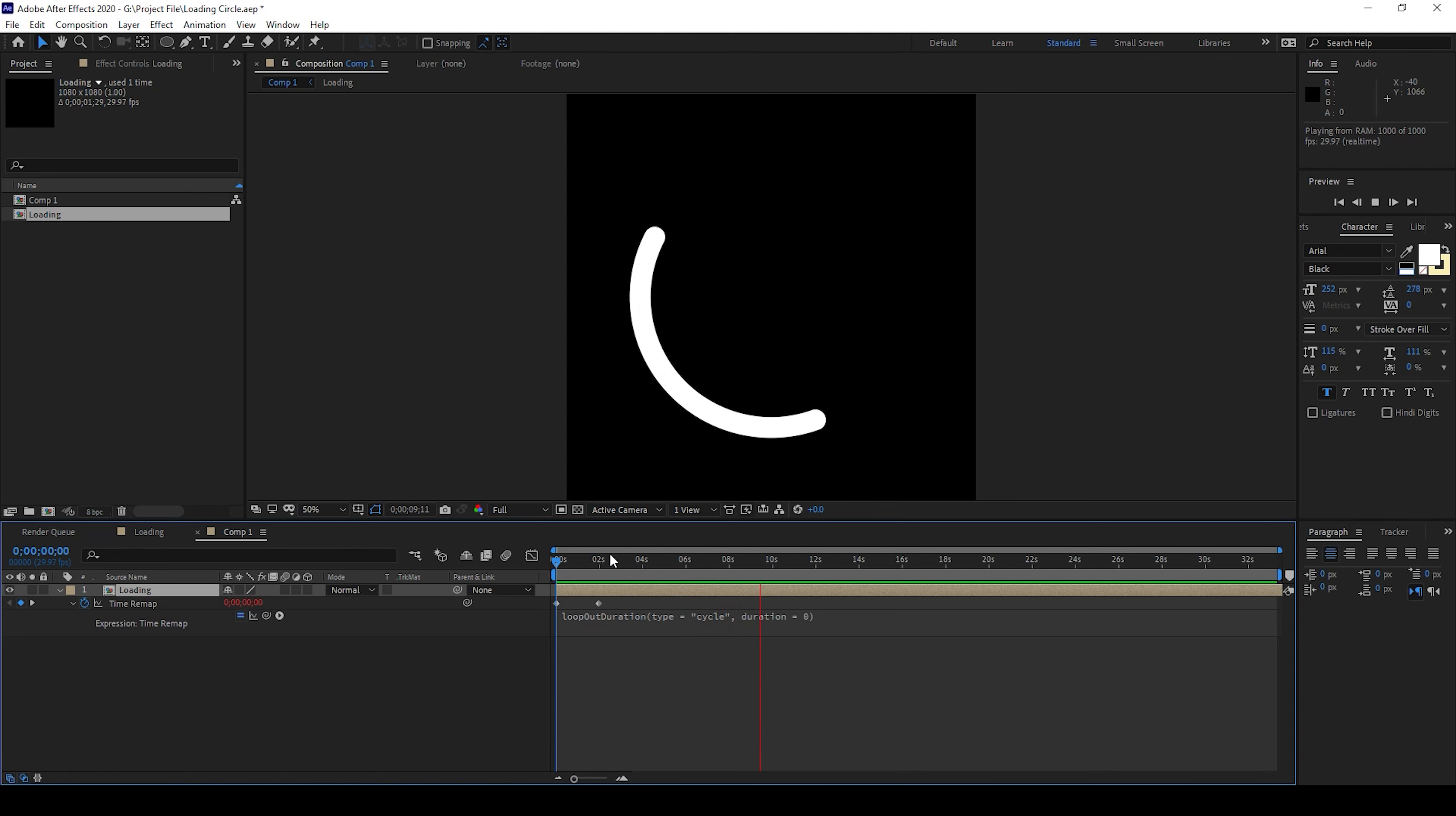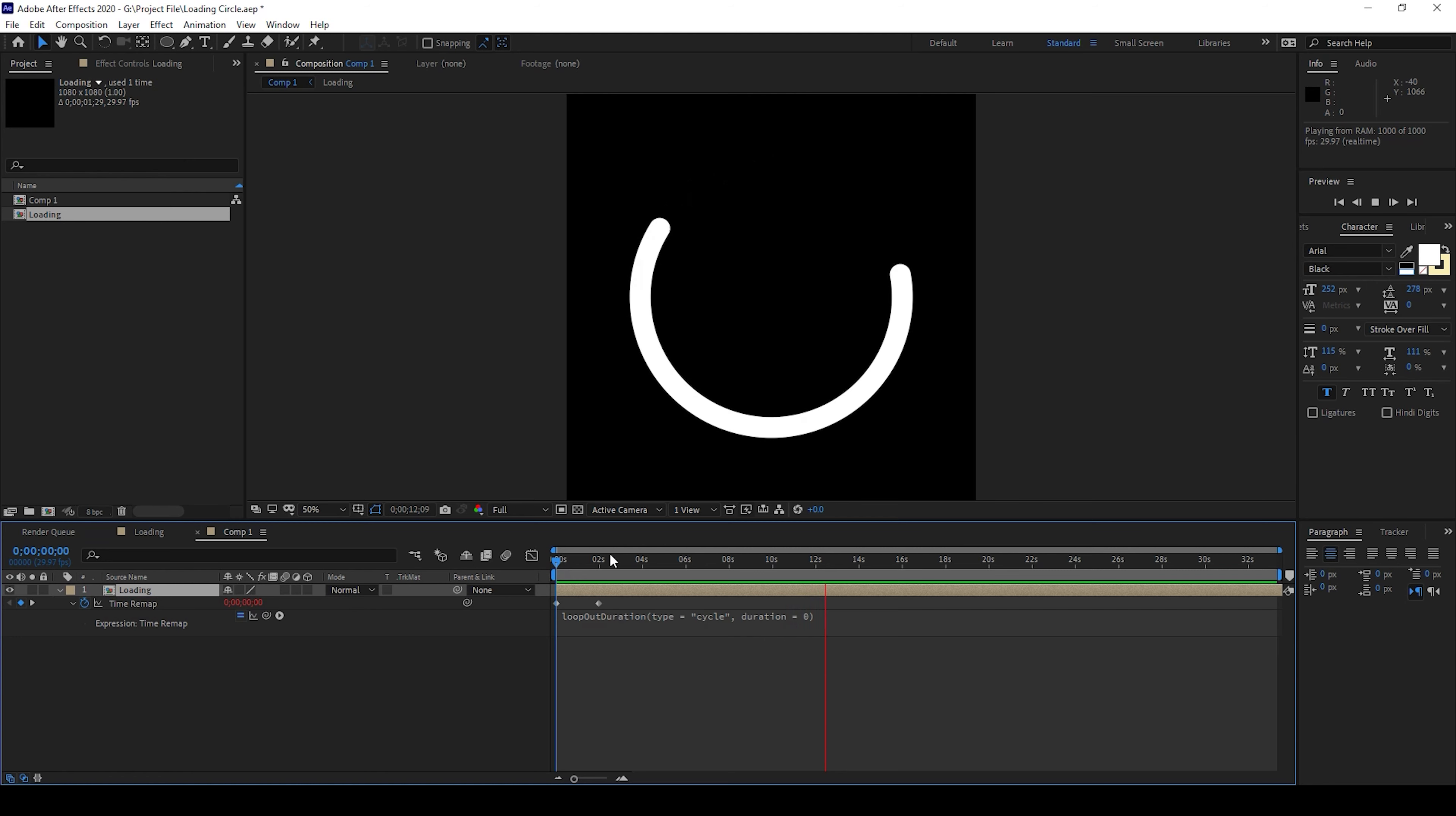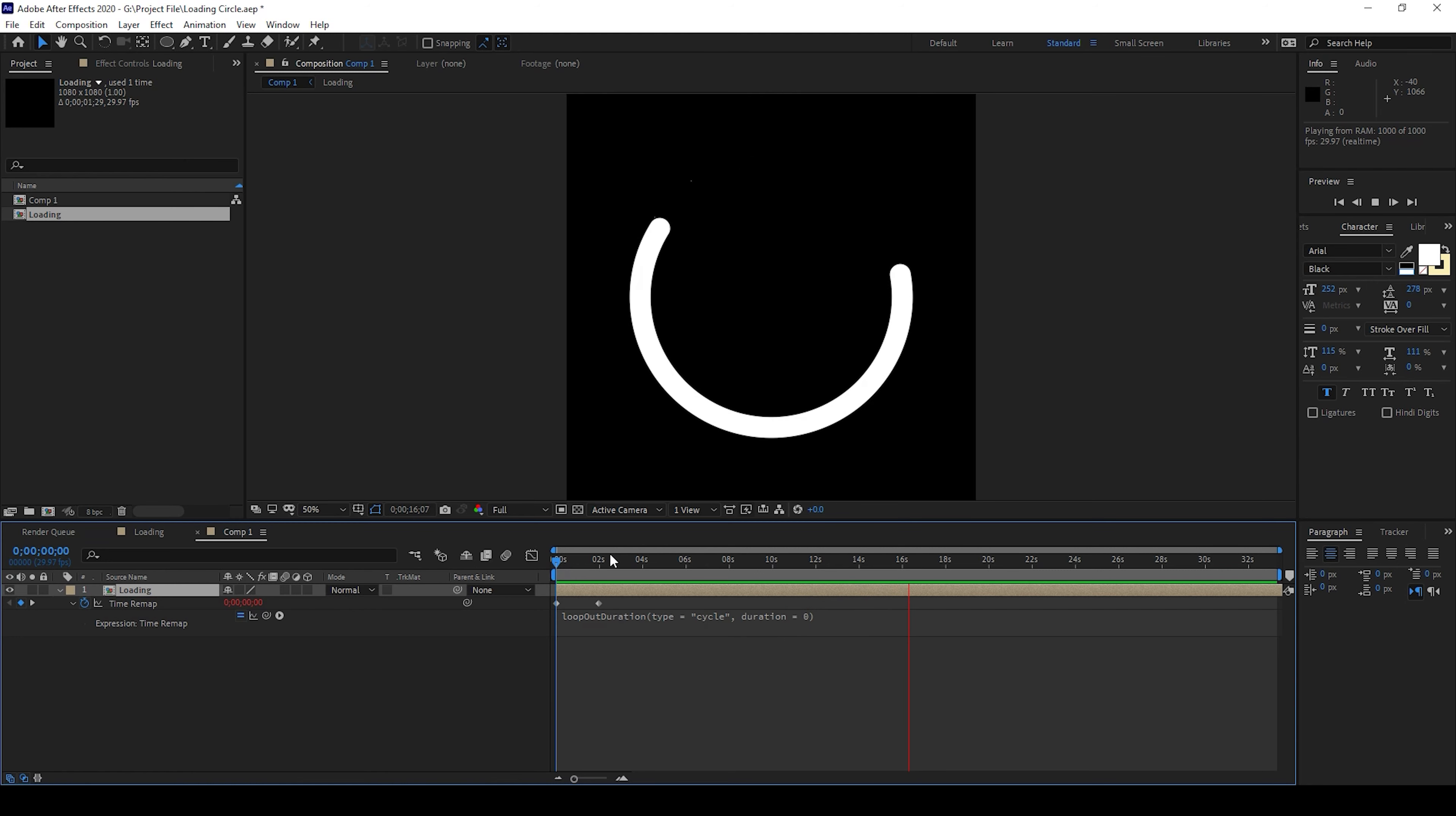Adobe After Effects is all about creativity so you can use different effects and make a very cool loading circle animation.